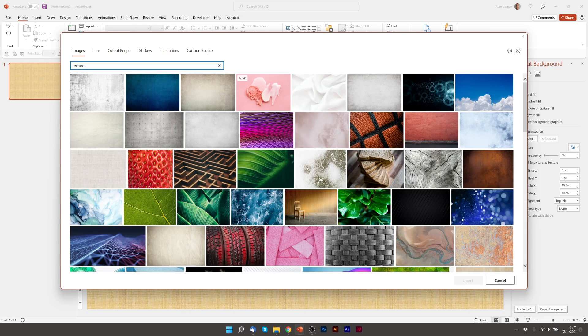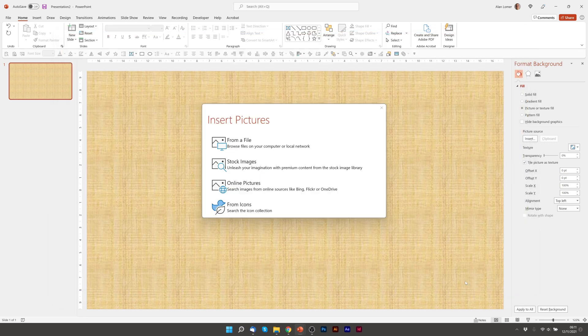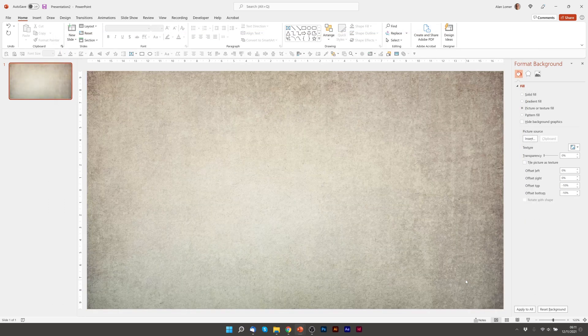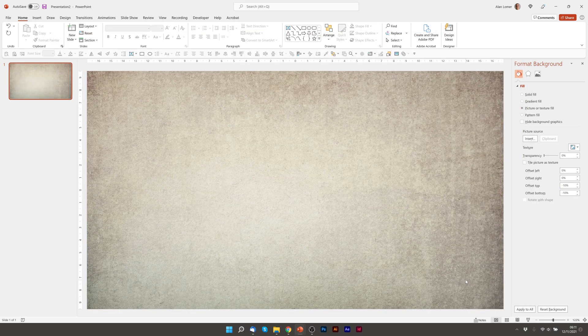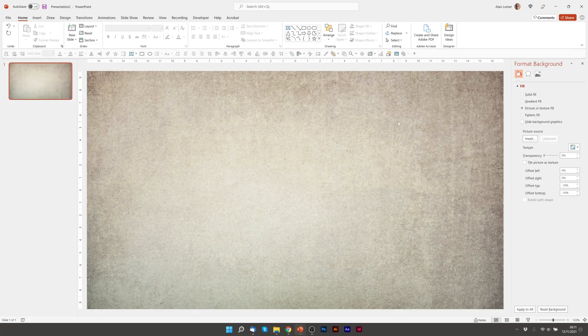And these will be high resolution and much better to use than the built-in textures in PowerPoint. So I'll go for this one here. It will automatically size it to full screen. Looks good.